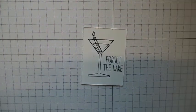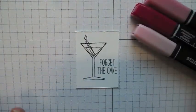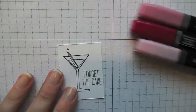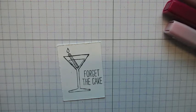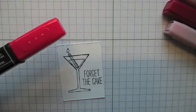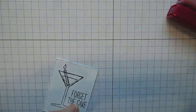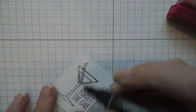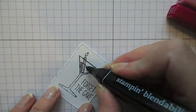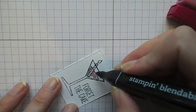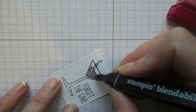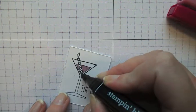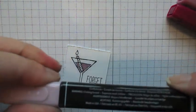So on this one I think I'm going to color my cocktail in the Rich Razzleberry and I'm going to do my candle in the Melon Mambo. So let's do the cocktail first. I'm starting in the lightest color of the Rich Razzleberry and I'm using the smaller end on the blendabilities.